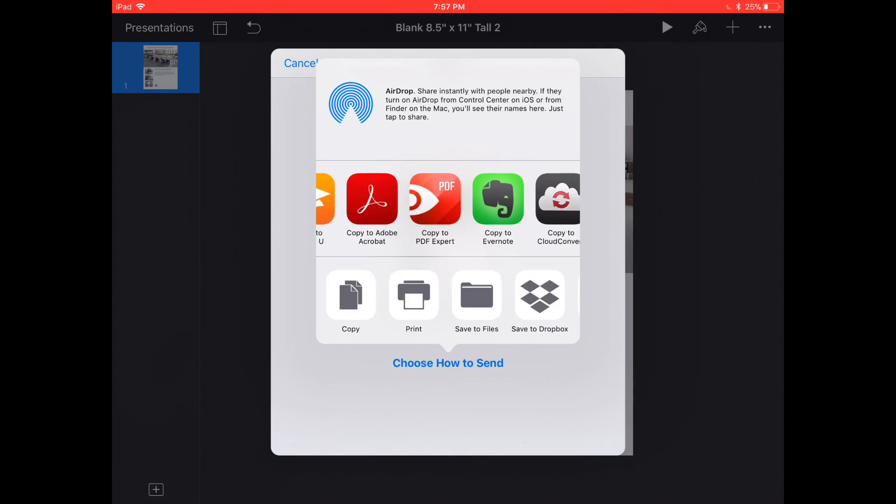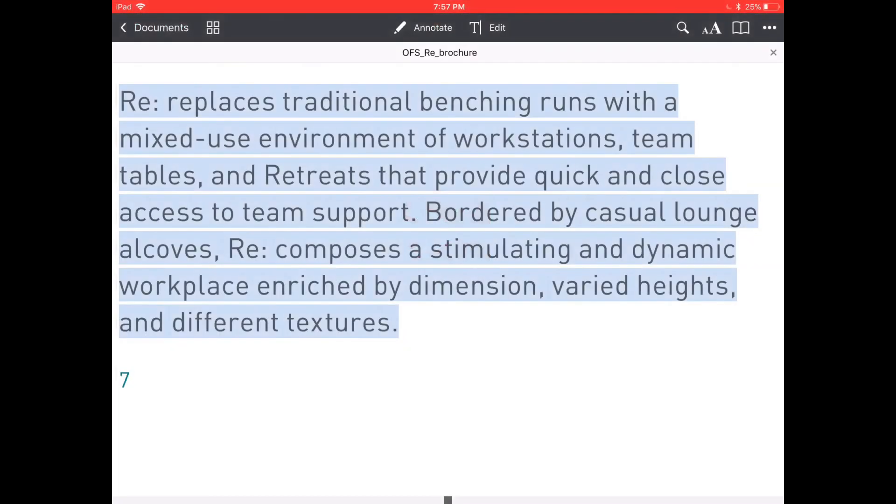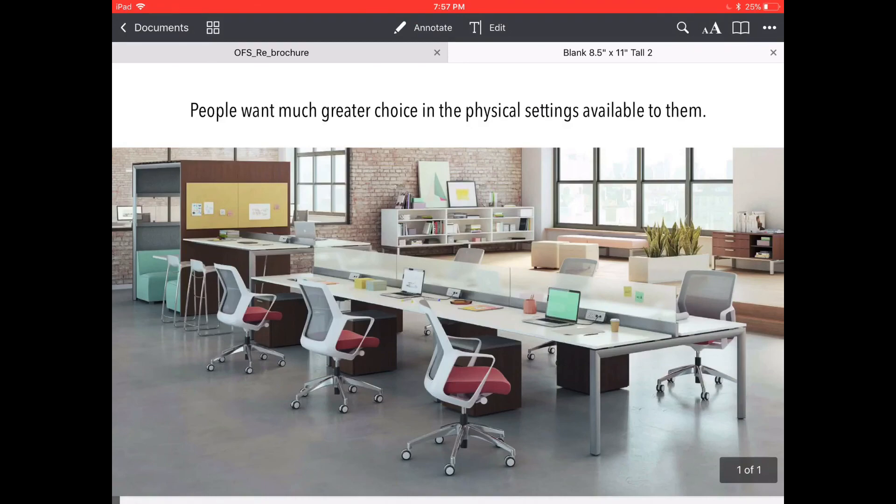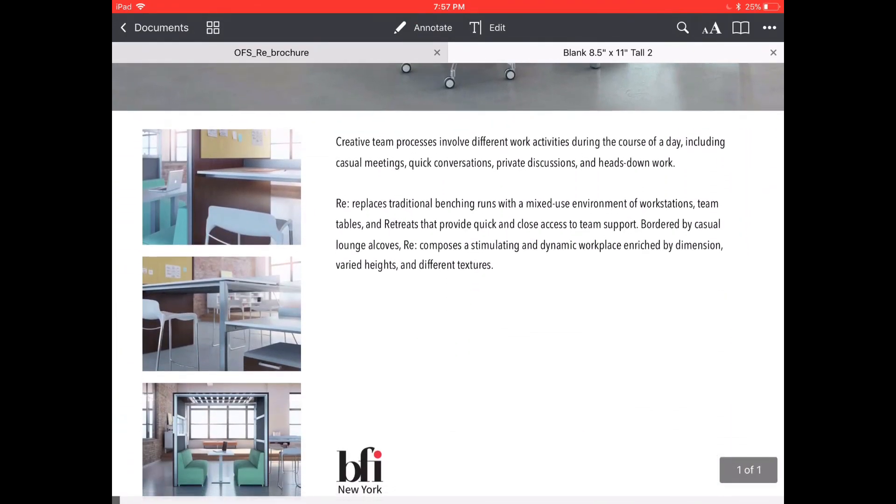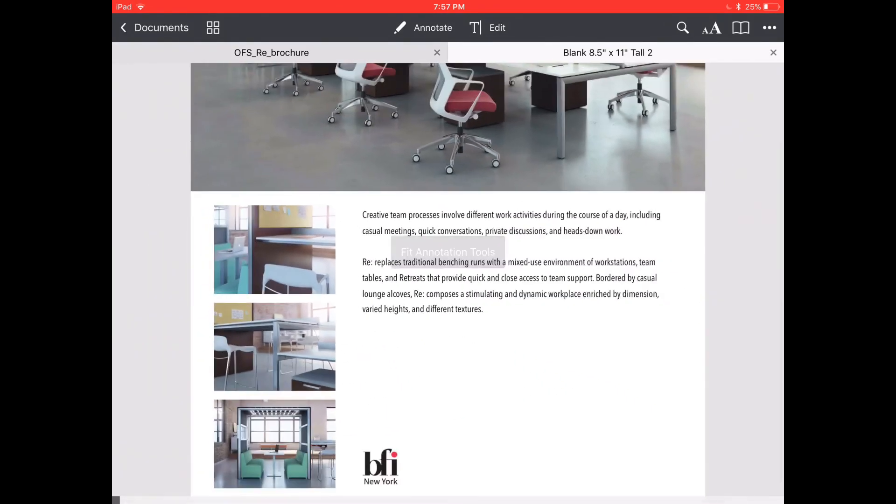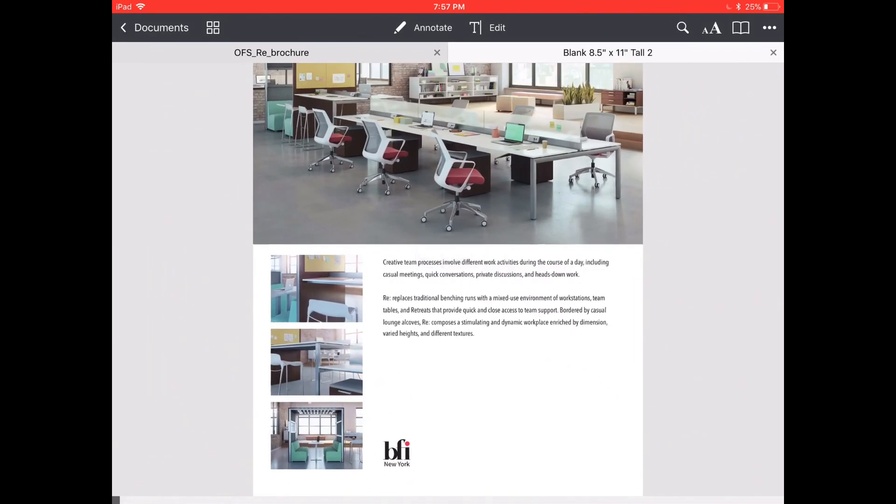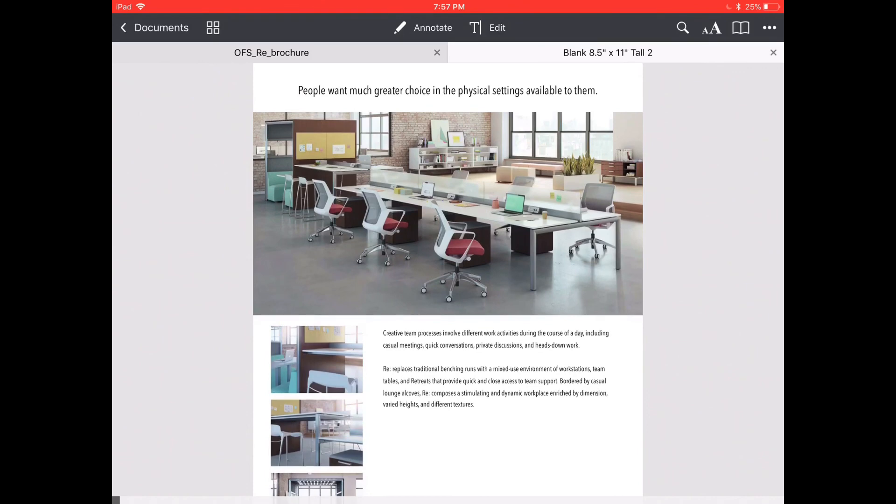Just for this example I'm going to open it up in PDF Expert just to show you what the document will look like. You can see how nice and crisp and clear the photos are and how crisp the text is so this will print just beautiful on your in-house printer, probably even a commercial printer. That's how I design flyers using Keynote.